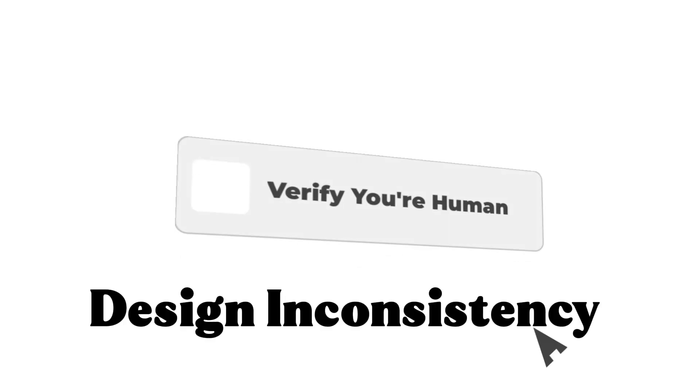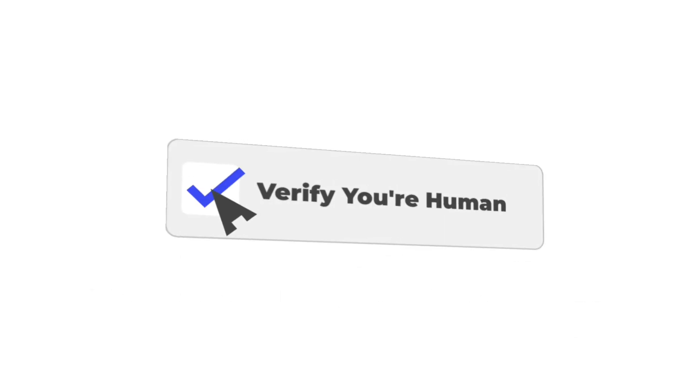Design inconsistencies: Look for poor graphics, spelling errors, or designs that don't quite match the official captcha providers.